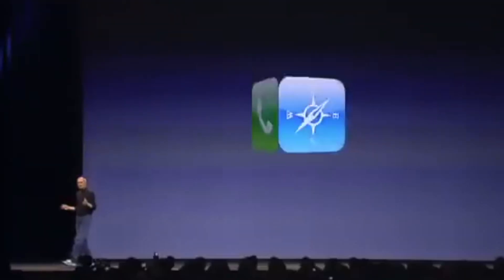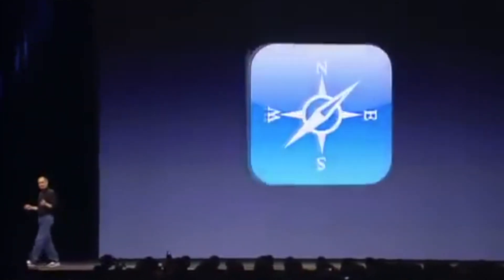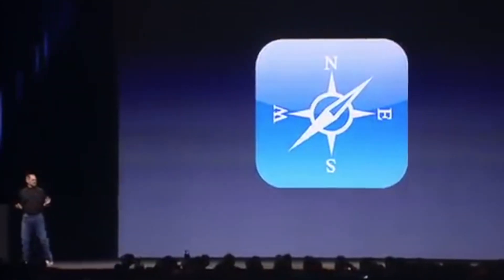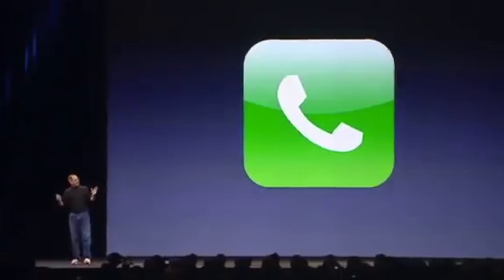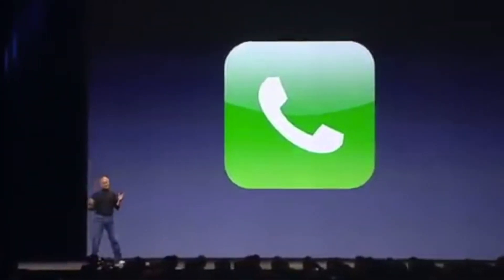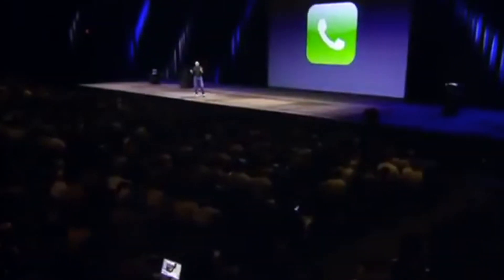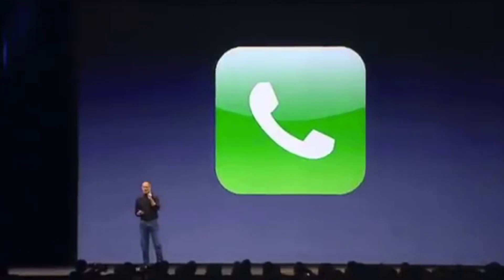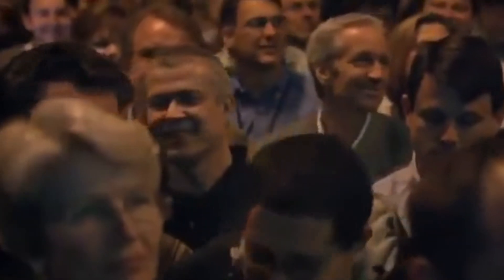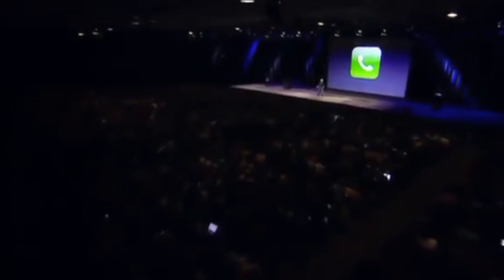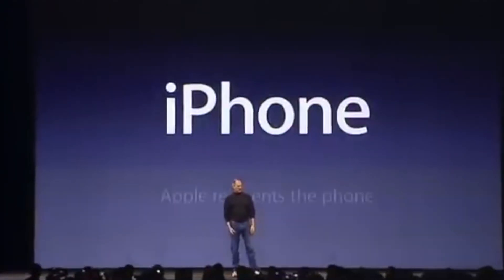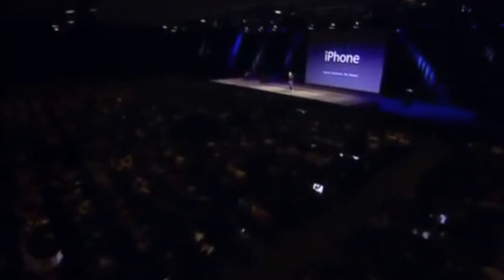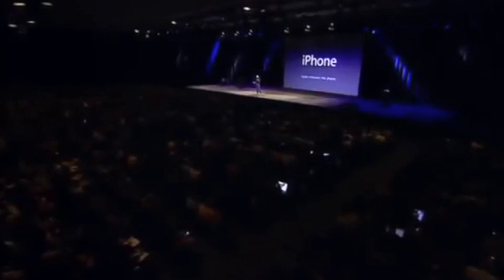An iPod. A phone. And an internet communicator. An iPod. A phone. Are you getting it? These are not three separate devices. This is one device. And we are calling it iPhone. Today, Apple is going to reinvent the phone.